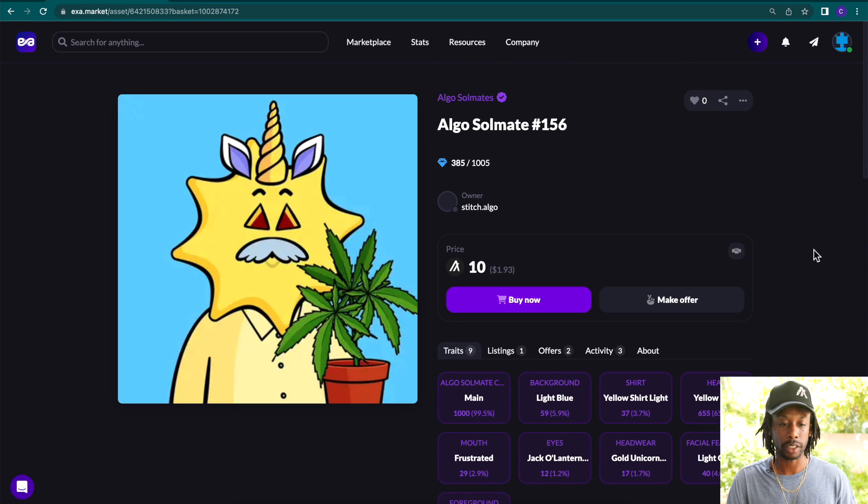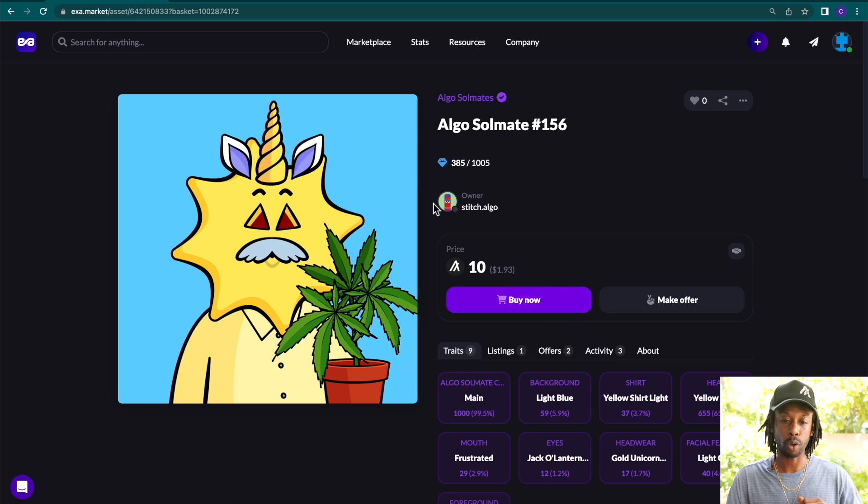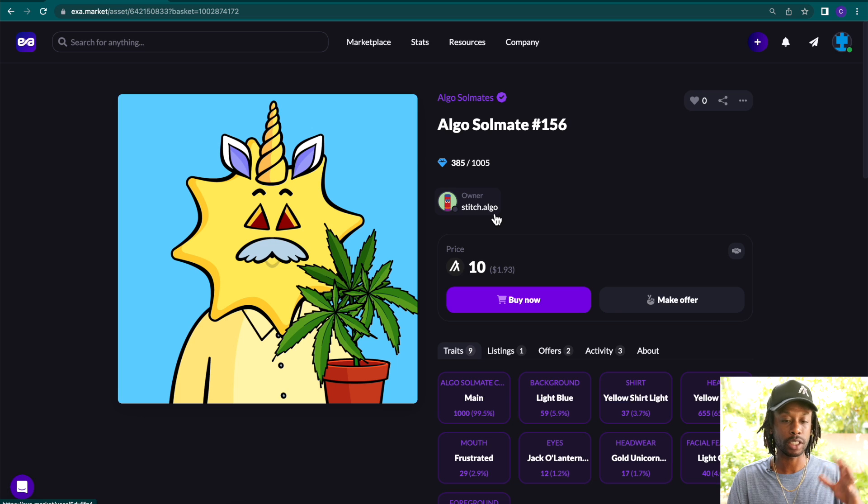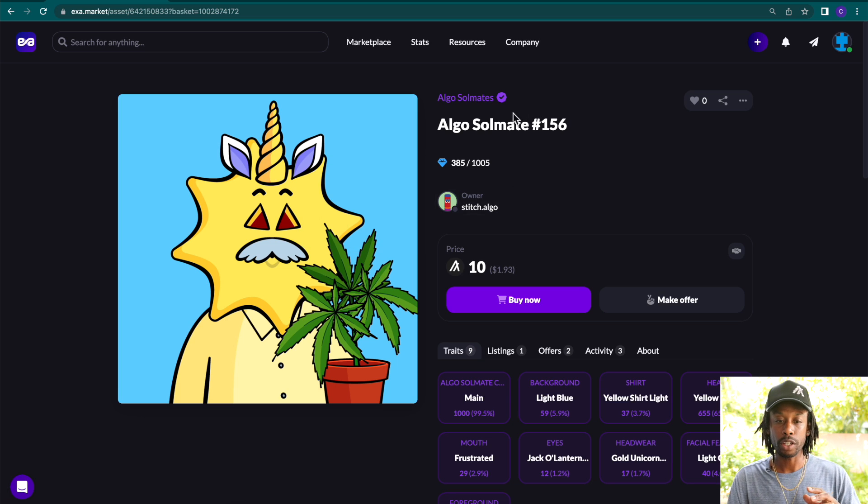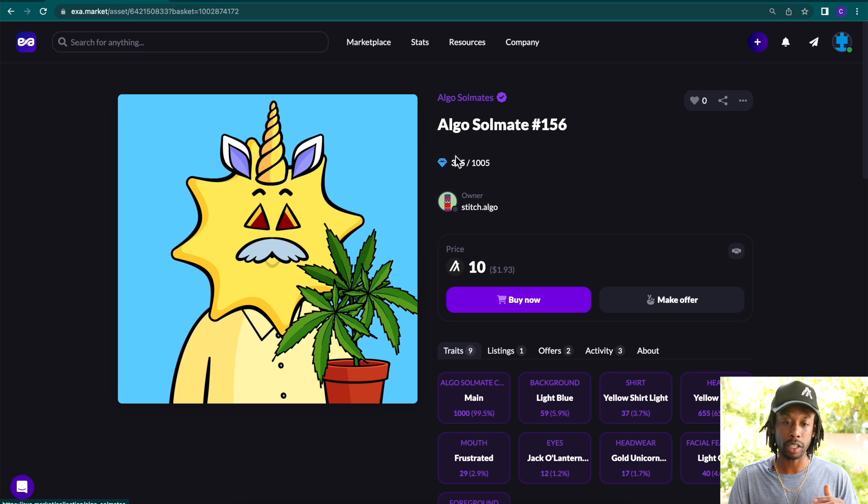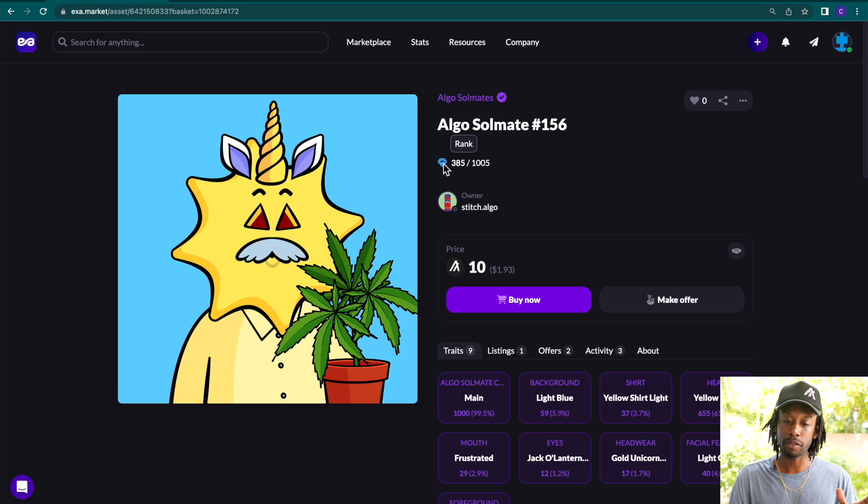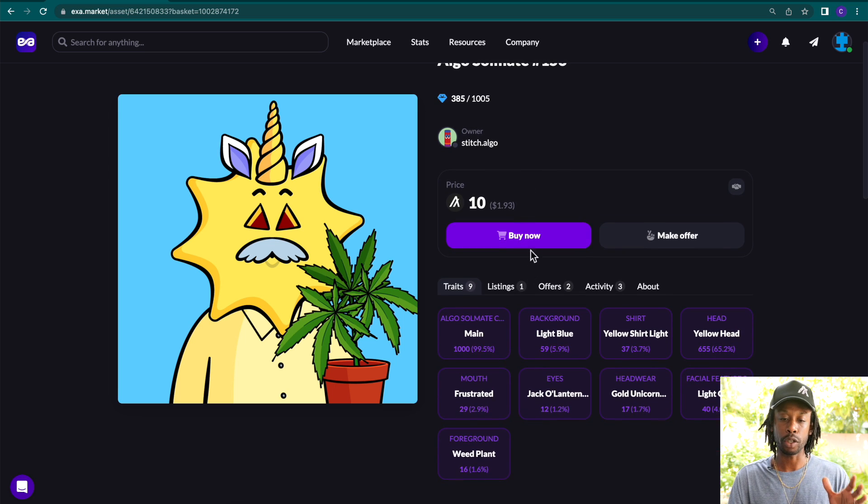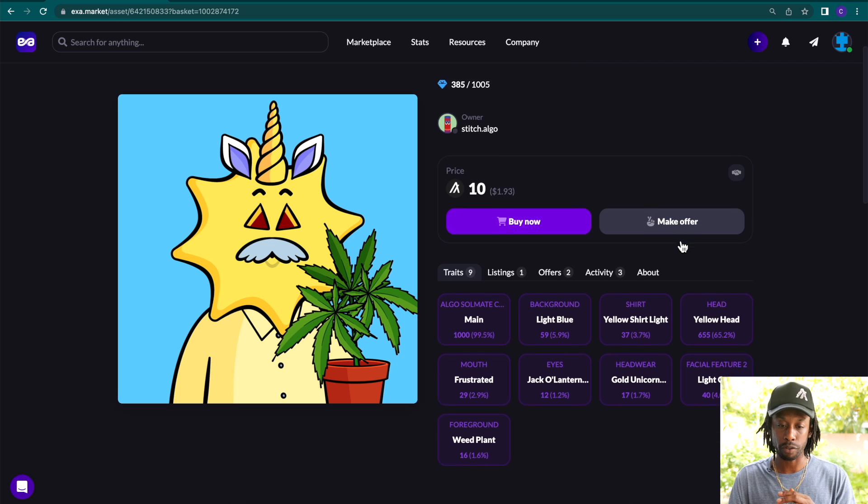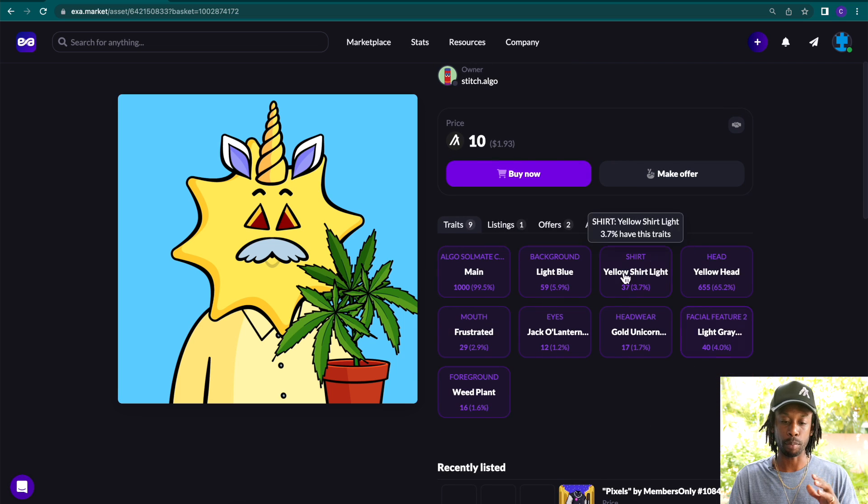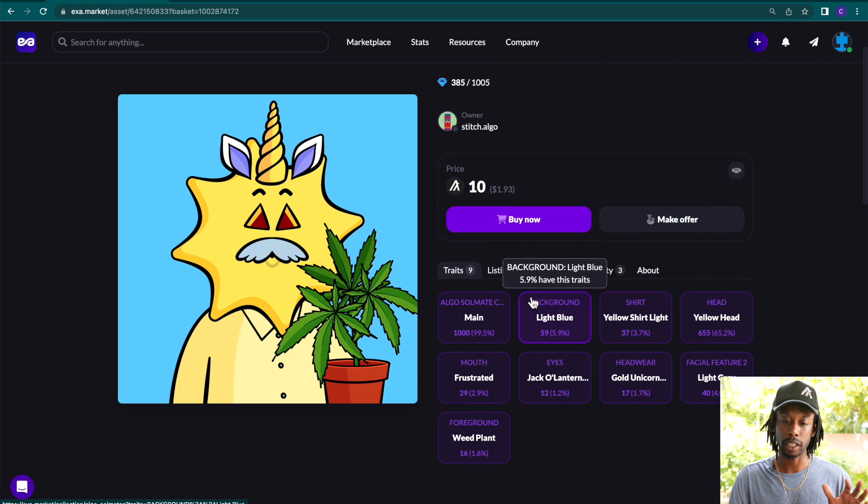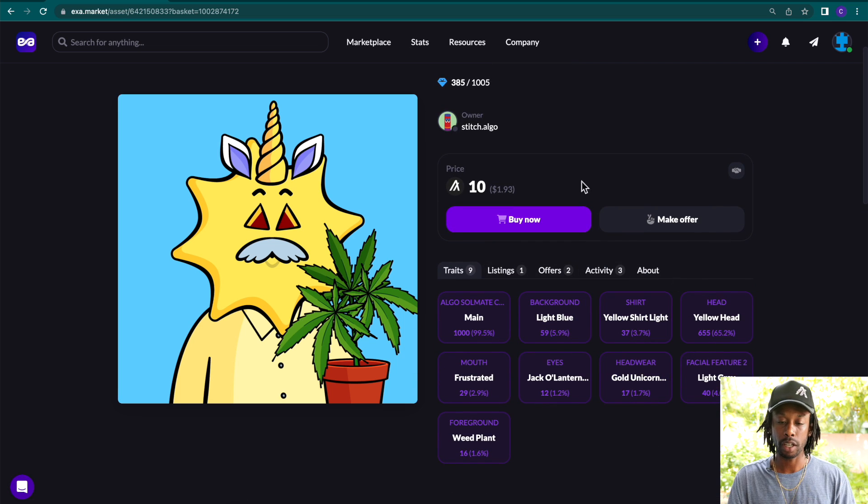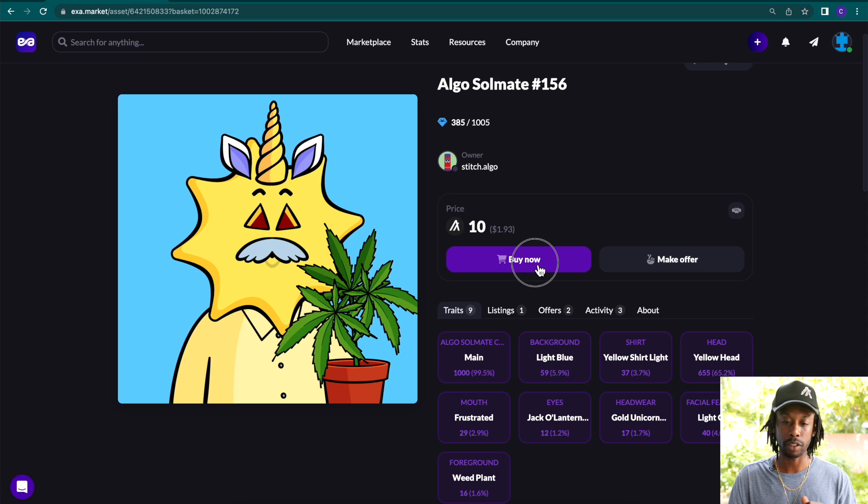Let's start with this Algos Soulmate. So we'll click that here. And as you see, you can see the owner is stitch.algo. You can see the collection here. If you want to click it, you will notice that there's rankings on these NFTs. You can buy now or make an offer. And then below is all of the traits listed. And then you can see other data.